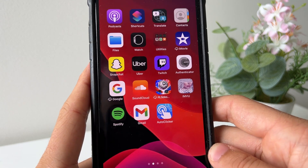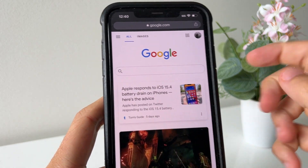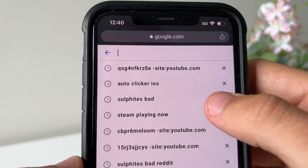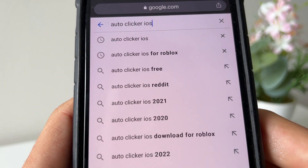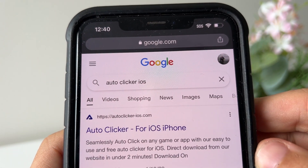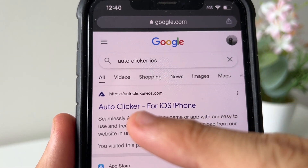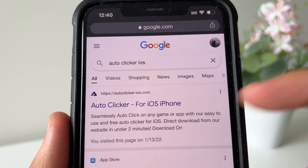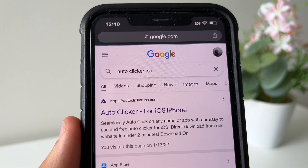The easy part is done. Now, how do we actually install the auto clicker? Head over to Google and type in 'auto clicker iOS.' You won't find this on the App Store, but there's a different website. Scroll down or type directly into your browser: auto-clicker-ios.com — 'Auto Clicker for iPhone iOS, seamlessly click on any game or app, free to download.' Click on that one.